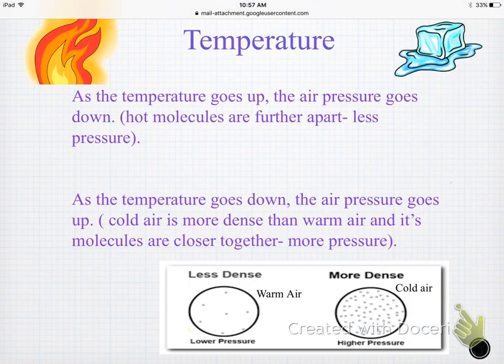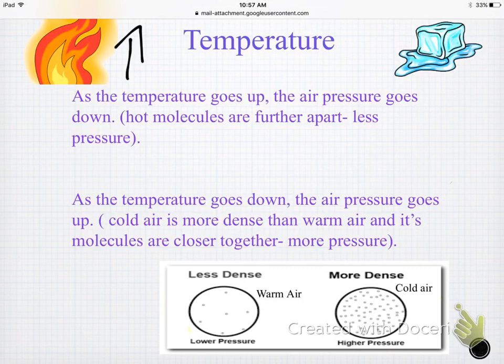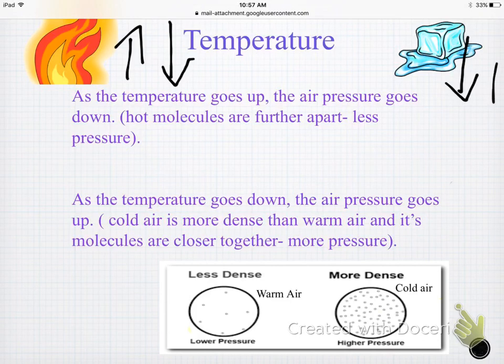Temperature is the third thing that has an opposite relationship with air pressure. As your temperature goes up and it gets hotter, air pressure is going to go lower. And if it gets colder and your temperature goes down, air pressure is going to go up. They will always do the opposite.